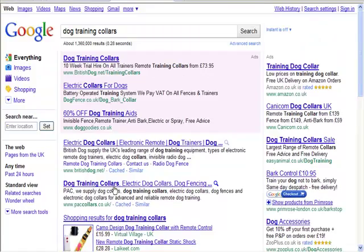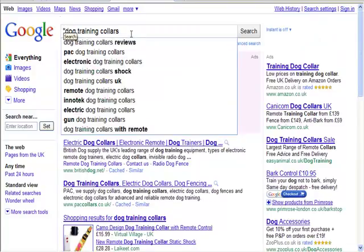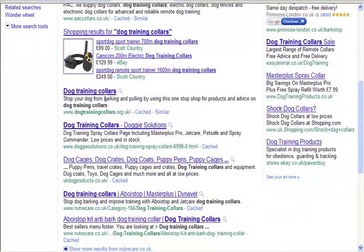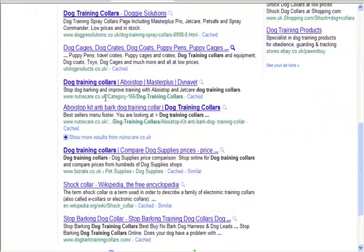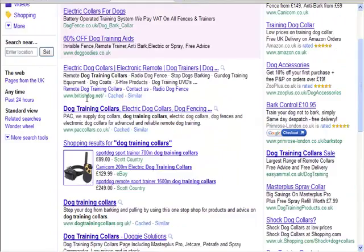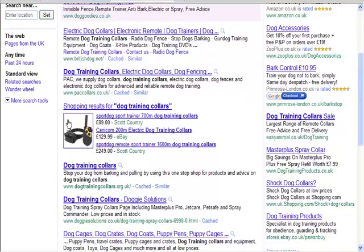We can look through these sites to get some good information. You can see there are lots of different things here. We could write articles about the shock collar, and we could write about the anti-bark dog training collar. There are plenty of options, and you can see there are some others we could look at and get some information on. That's one thing we can do to find ideas - look at these and pick out the main things people are interested in.